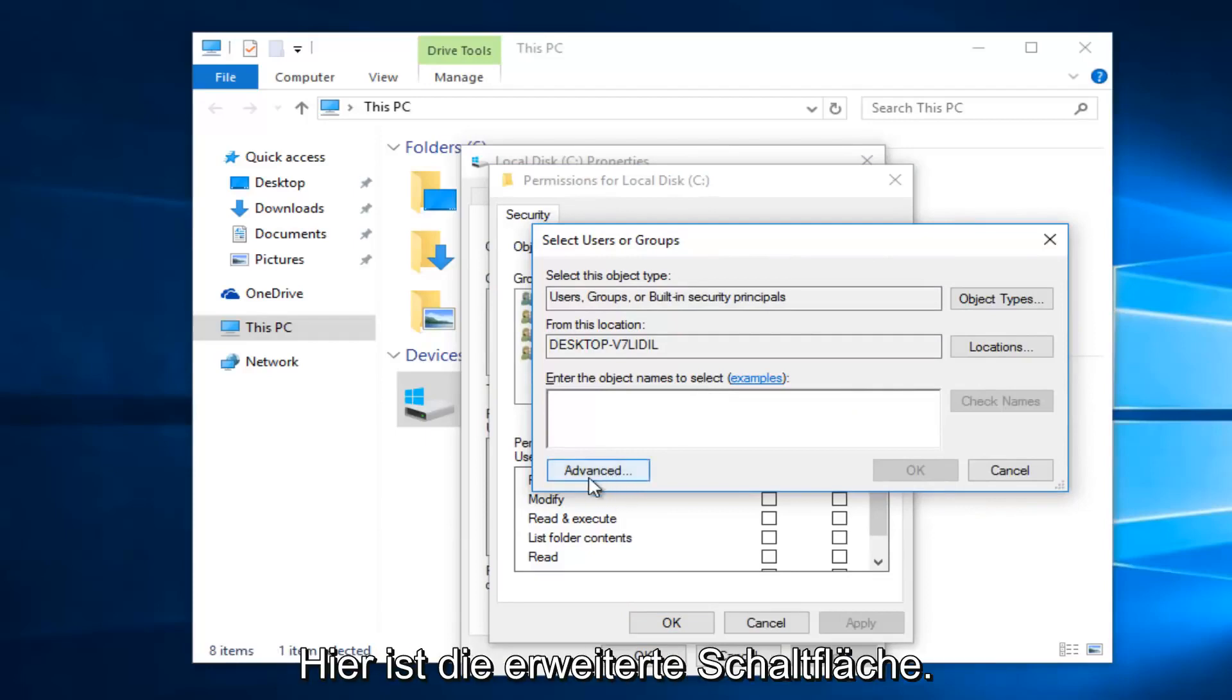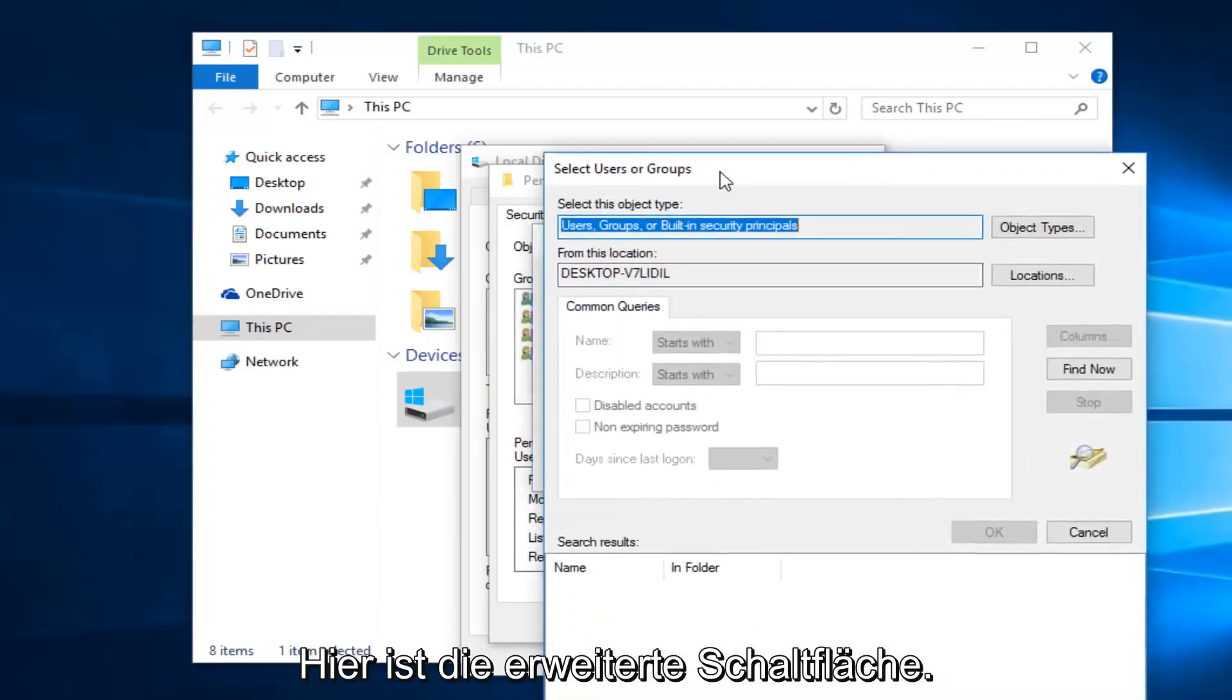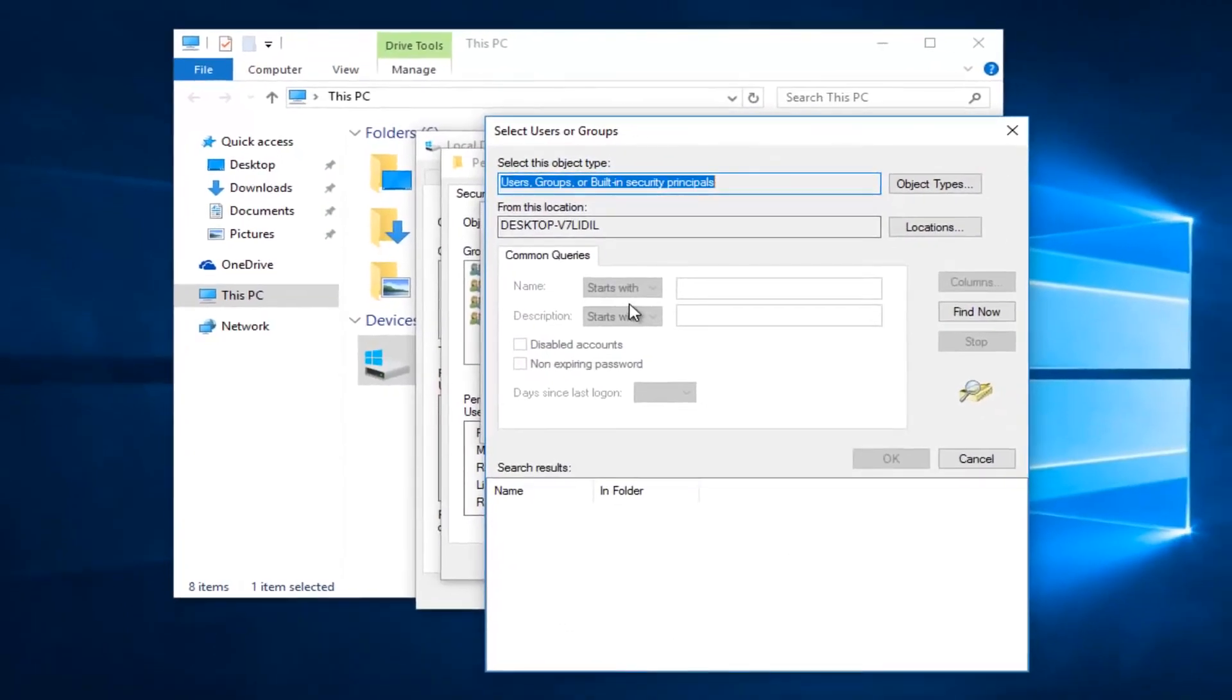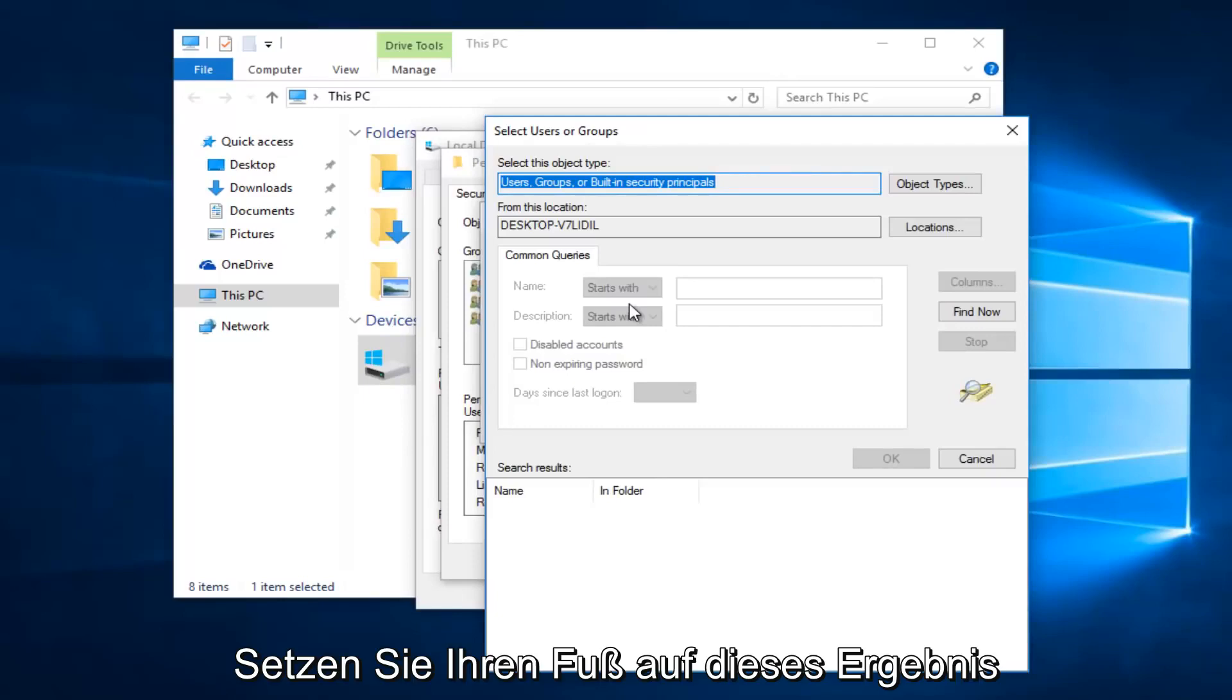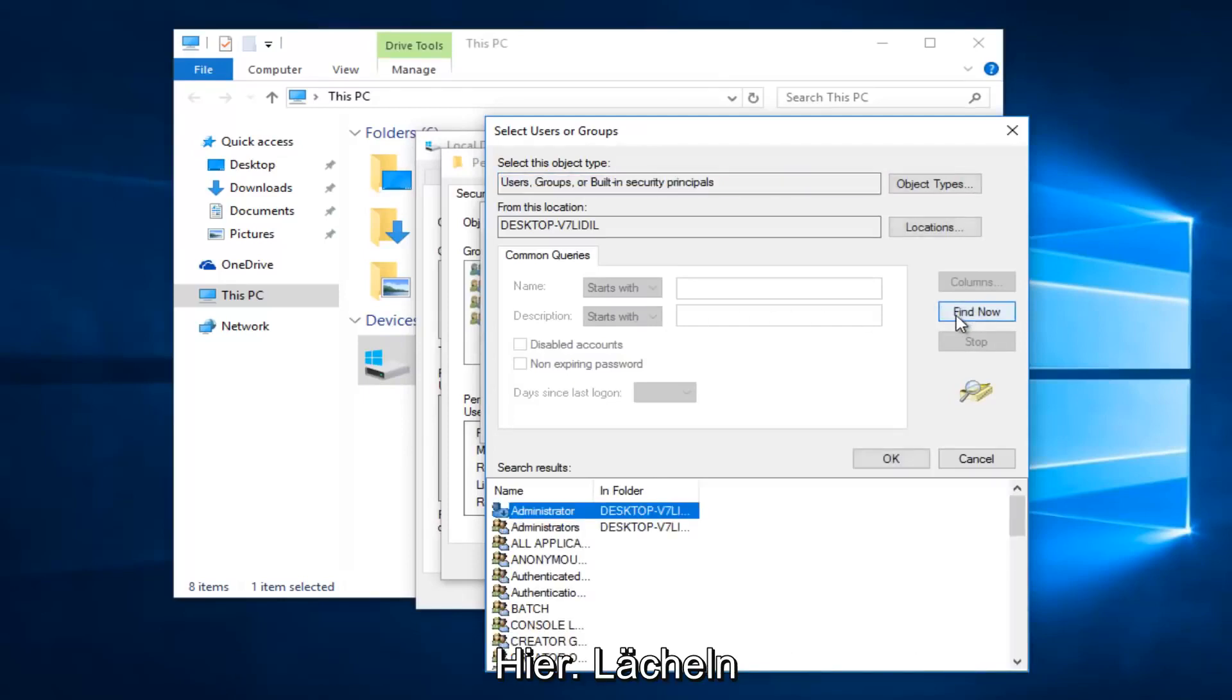Then you want to left click on the Advance button right here, and then left click on this Find Now button on the right side here.